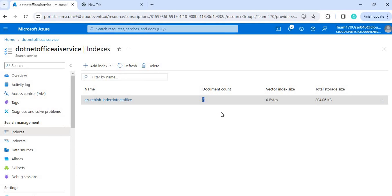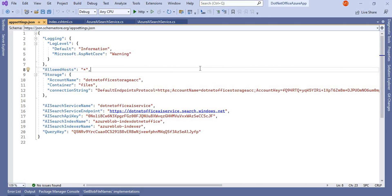This operation should now be performed based on the .NET application. For that, what we have to do is write the logic to update this indexer programmatically. The first thing we need to do is the configuration.